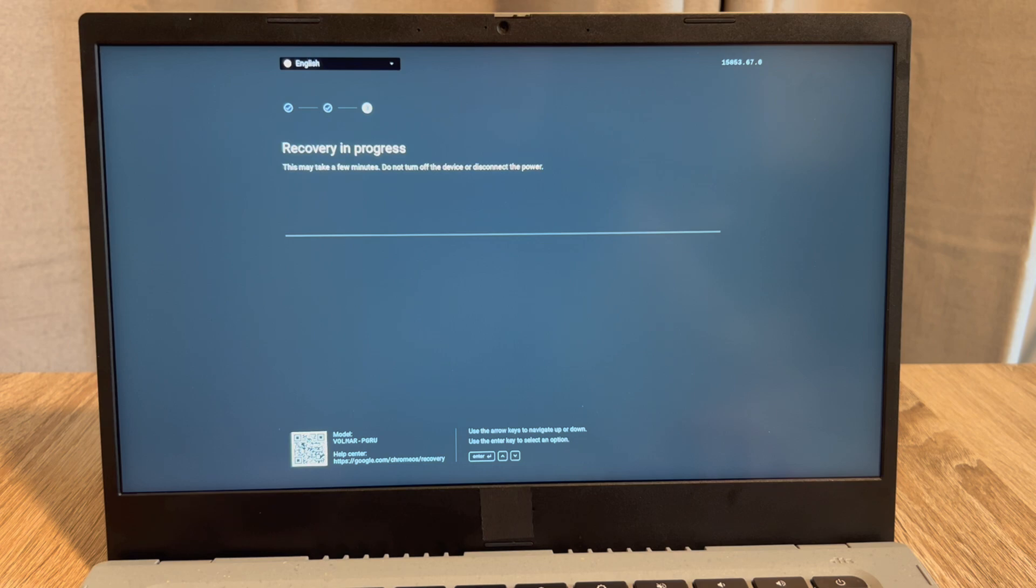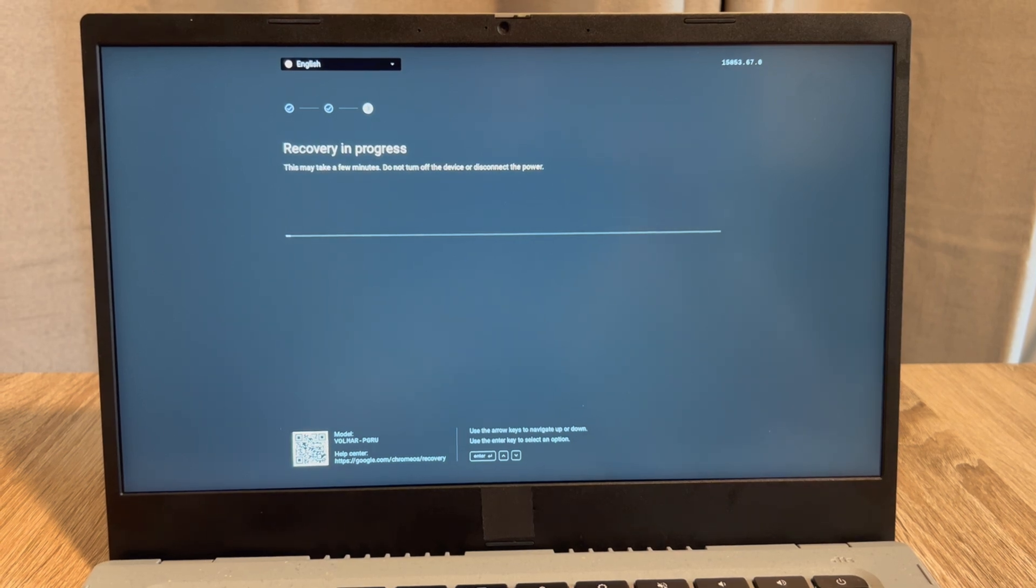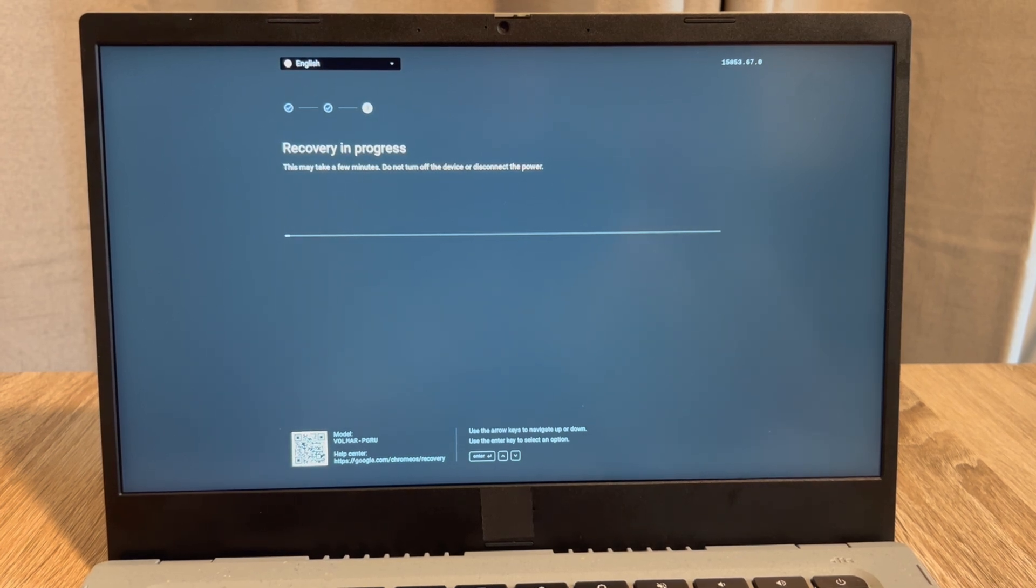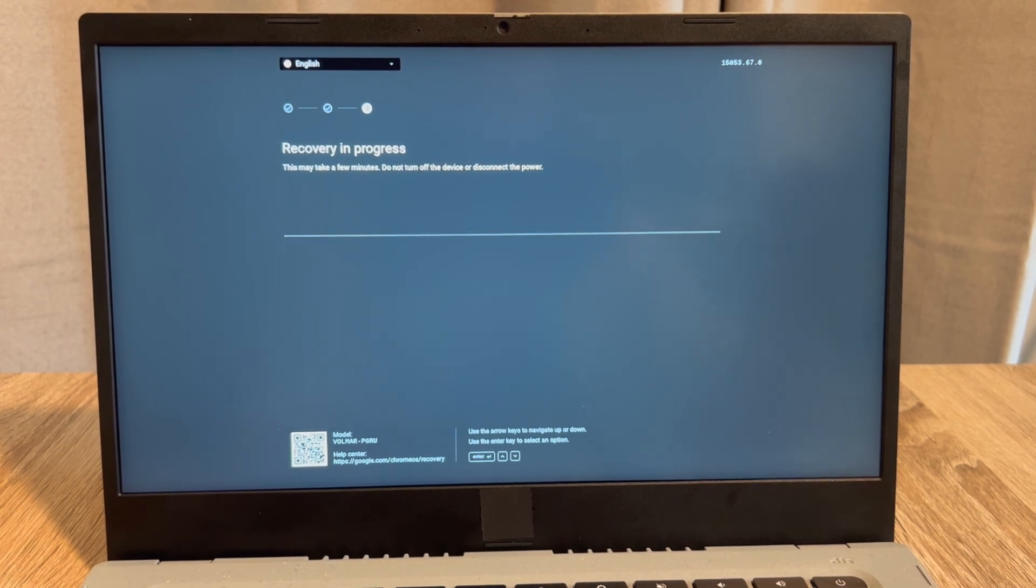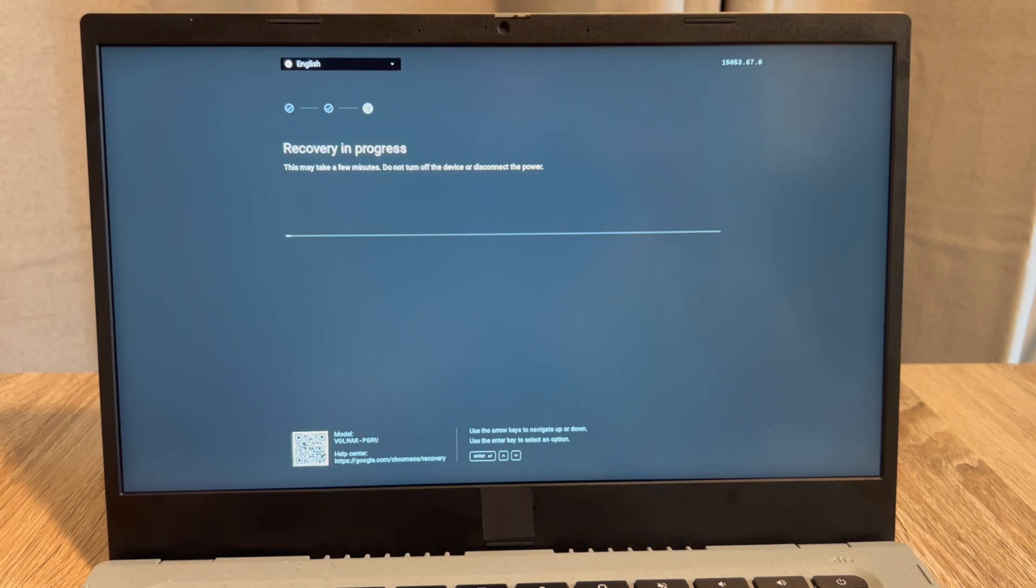Then it will restart and bring you to a fresh screen. Anyway guys, this is Liz signing out.